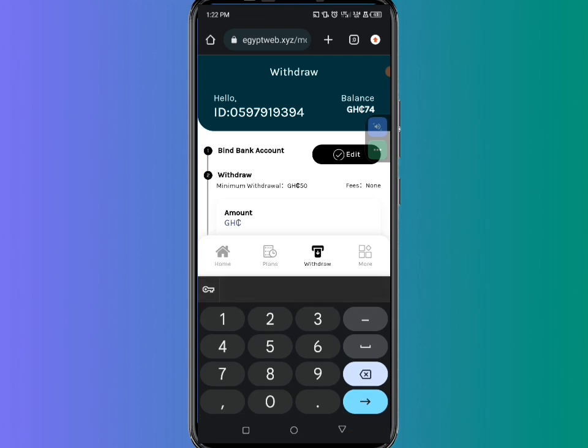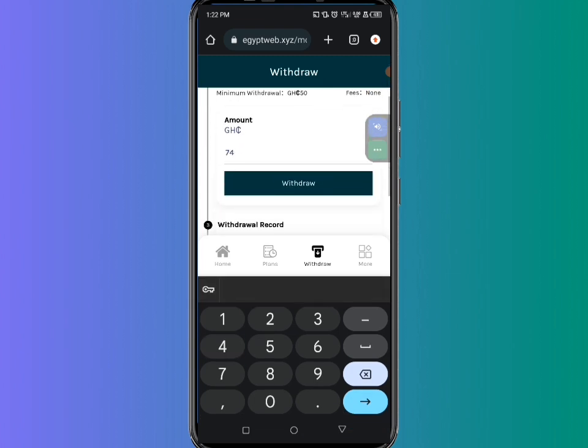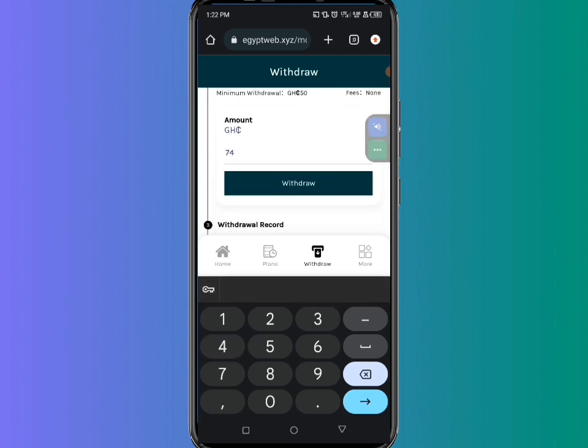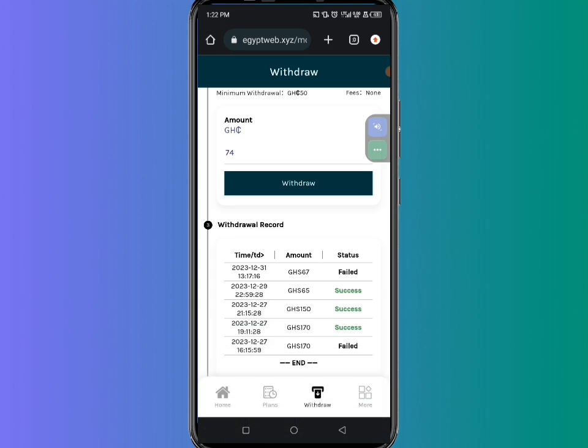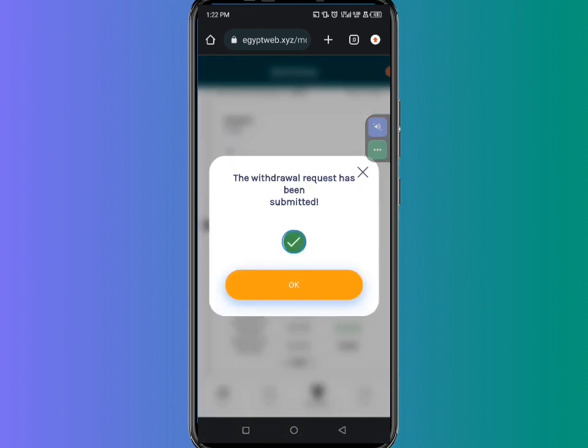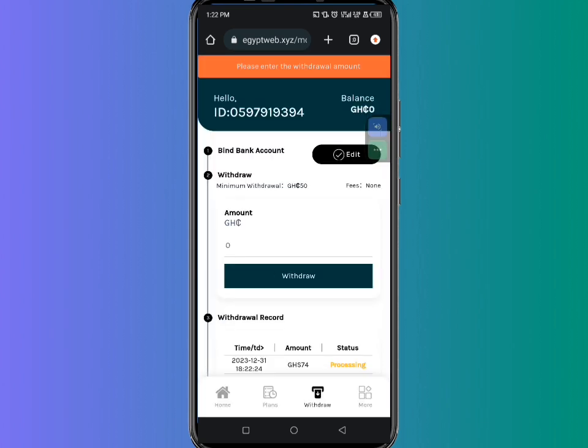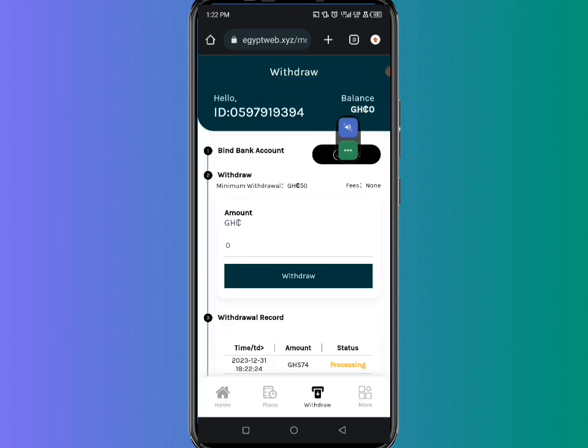When I come here I can enter the amount of money that I want to cash out from this platform and then click on the withdrawal section here. You can see the withdrawal request has been successfully submitted, so I have to click okay here.